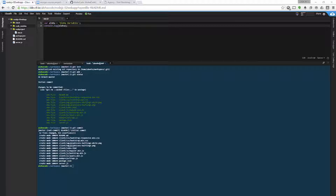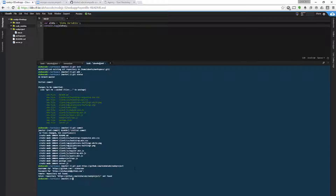The final step to get our commit pushed up to our Git repository in the cloud is to use the command git push, followed by the URL of your individual repo and a forward slash with a name for this repo — I'll call this 'node project'. When I hit enter and enter my username and password, I get a 'repository was not found' error. That means I need to go out to my GitHub account and create it first.